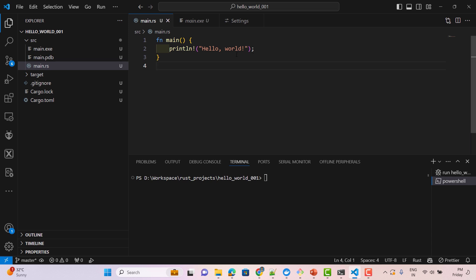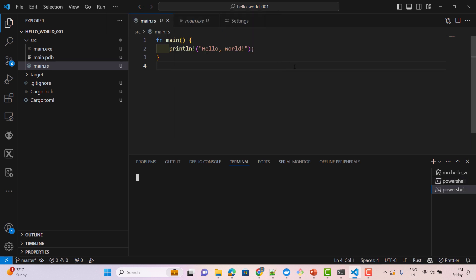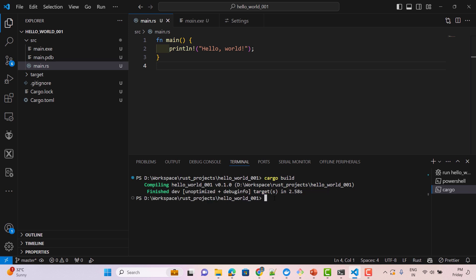In this course I'll be using both VS Code IDE and an online Rust compiler. For most simple explanations and small programs I'll use the online compiler, but I'll definitely also use VS Code. There are three ways to run a Rust program in VS Code. The first is to open a terminal via the Terminal menu, navigate into the Rust project, and run 'cargo build' then 'cargo run'.